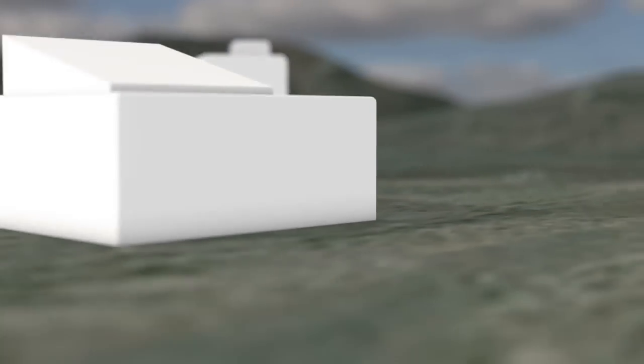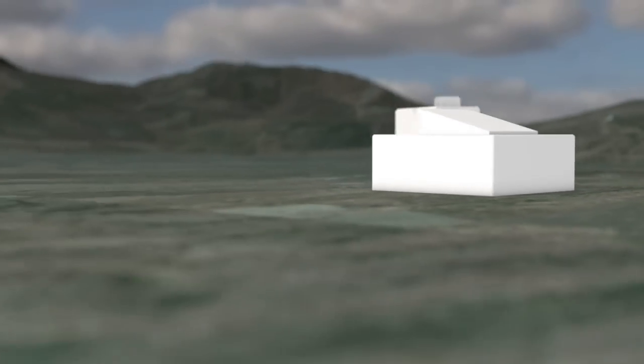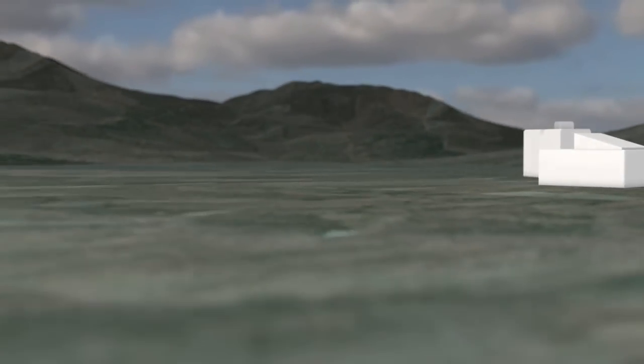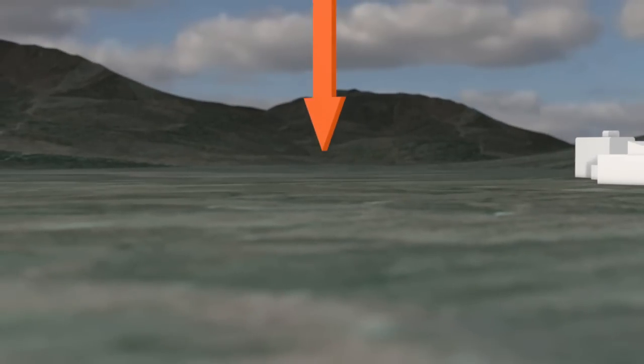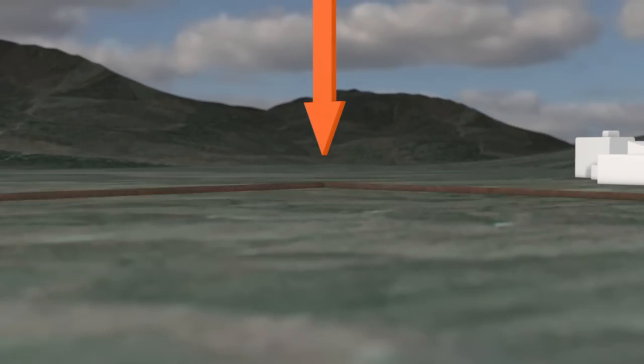Underground nuclear tests are carried out deep below the Earth's surface to prevent the release of radioactive material into the atmosphere. The test site is chosen carefully according to its location and geological structure.